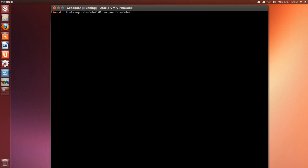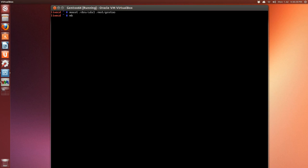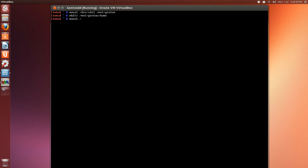Now we're going to mount the two partitions. The swap is already on. Mount dev/sda1 to /mnt/gentoo. Very important—make sure you have /mnt/gentoo. Then inside that, we're going to make a directory: mkdir /mnt/gentoo/home.